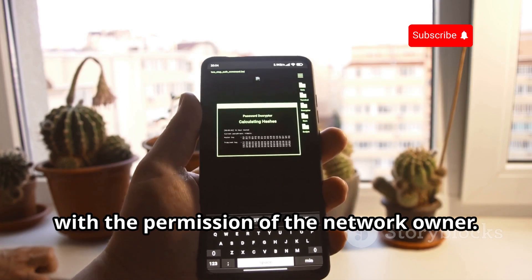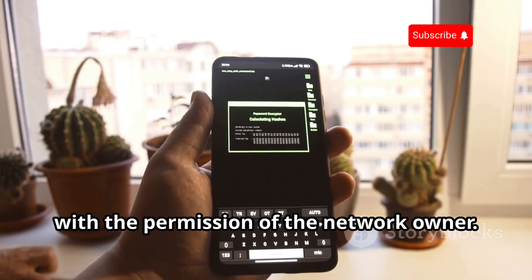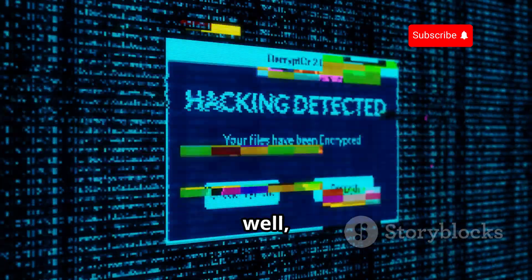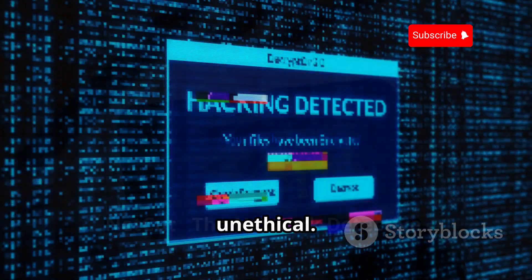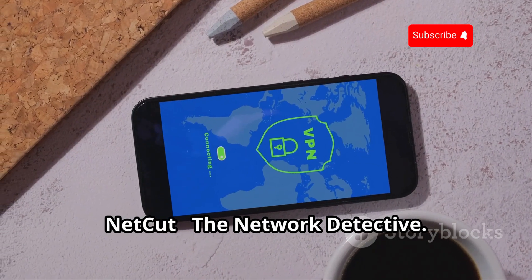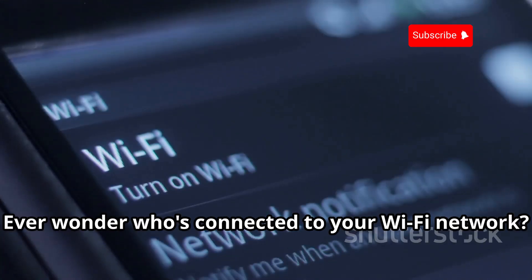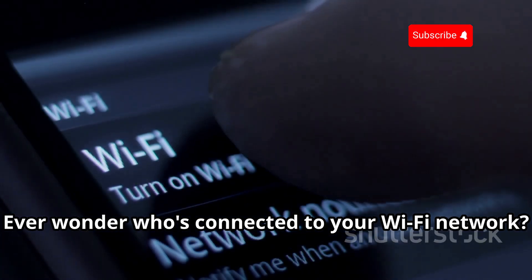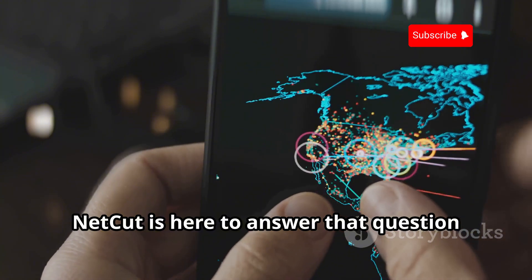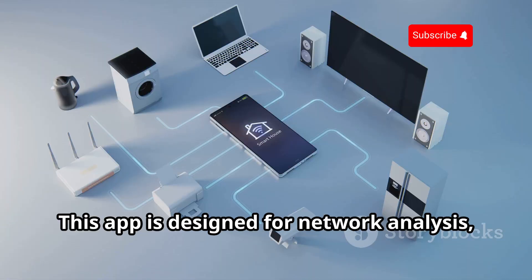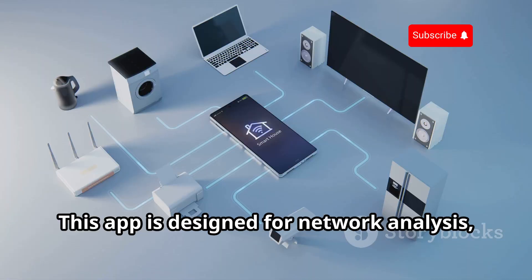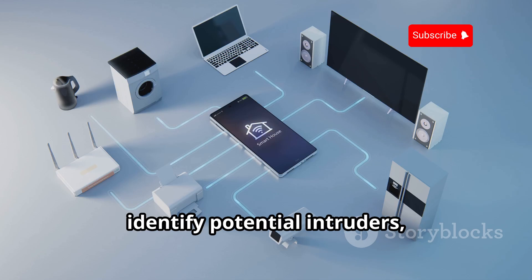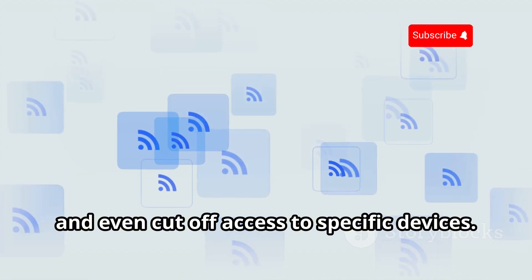NetCut, the network detective. Ever wonder who's connected to your Wi-Fi network? NetCut is here to answer that question and more. This app is designed for network analysis, allowing you to see all the devices connected to your network, identify potential intruders, and even cut off access to specific devices.